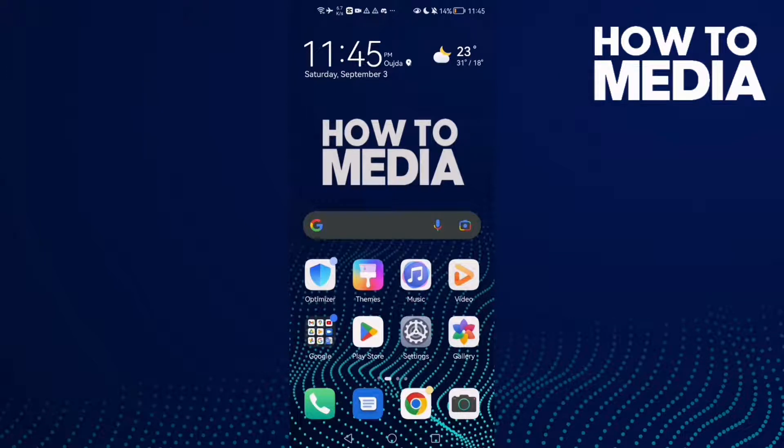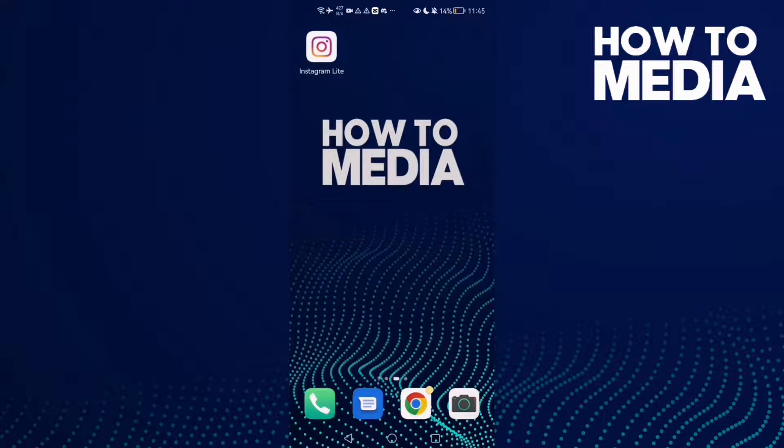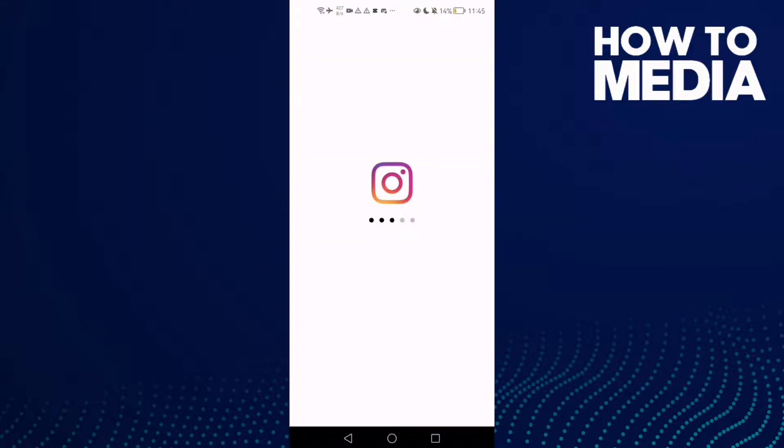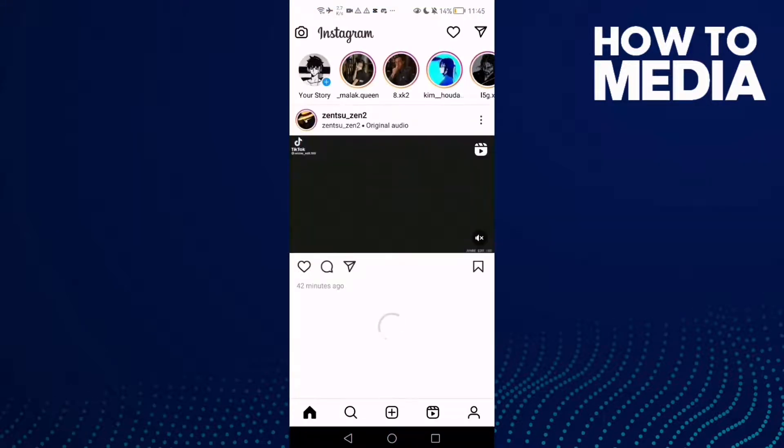How to make everyone can add you to groups on Instagram Lite. Hello guys, in today's video I'm going to show you how to make everyone can add you to groups on Instagram Lite.